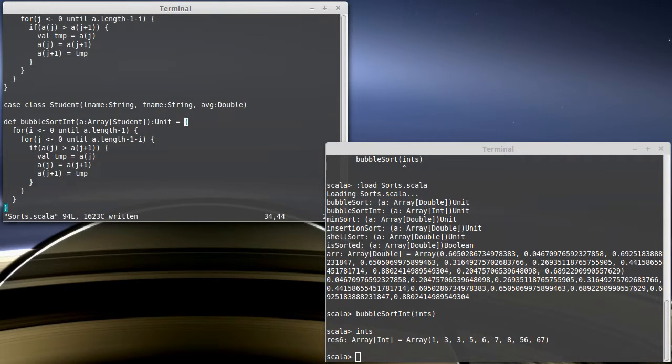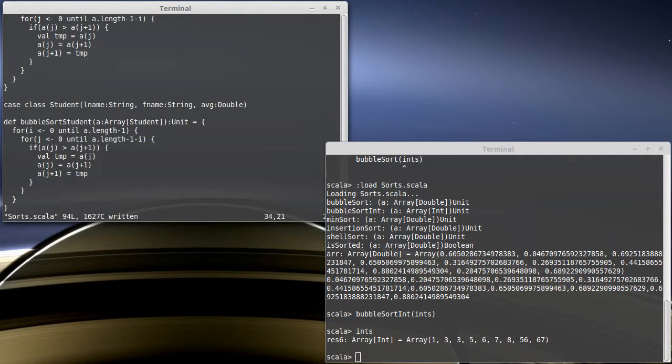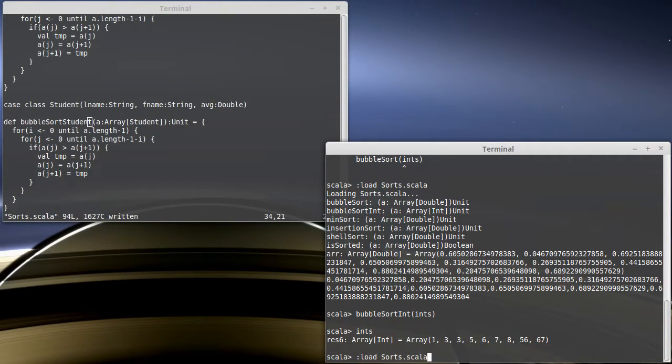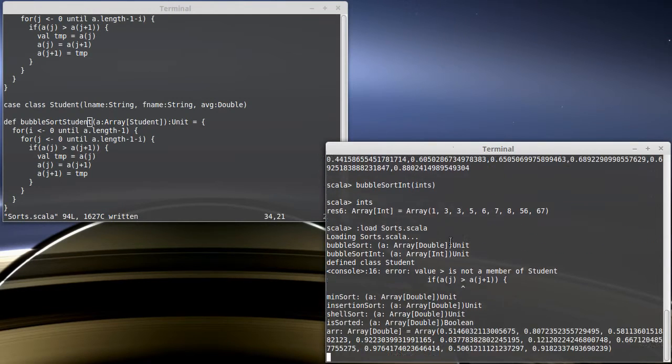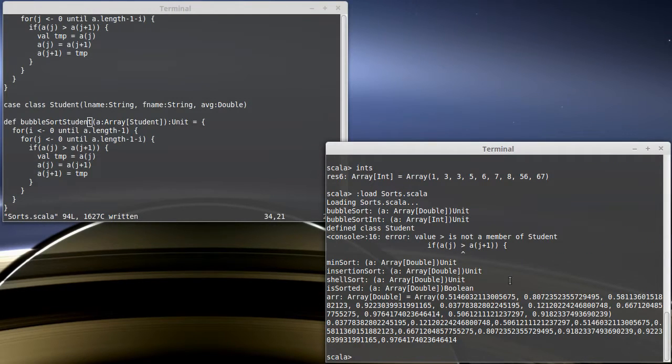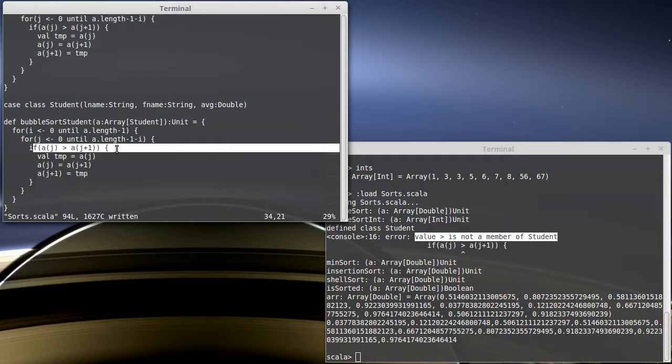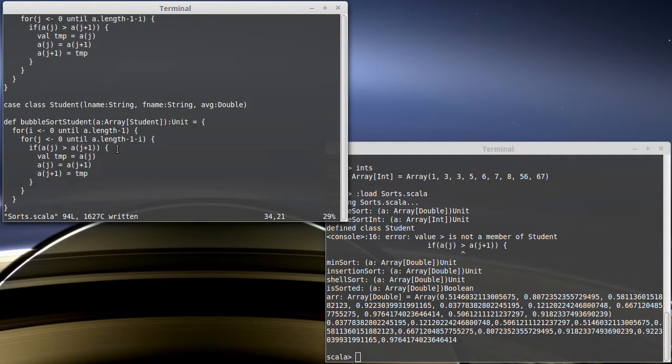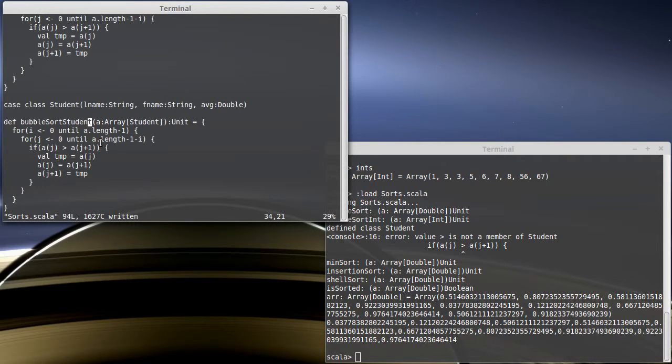And so I want this to bubble sort student to sort students. Let's try loading that in. We have a problem here. It says that the value greater than is not a member of student. It's on this line right here. Well, that kind of makes sense, right? I can't say if one student is greater than another student.